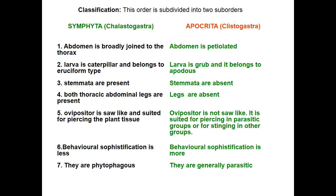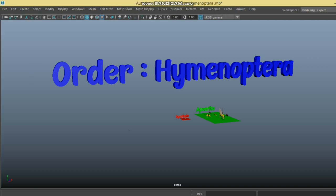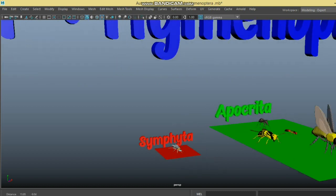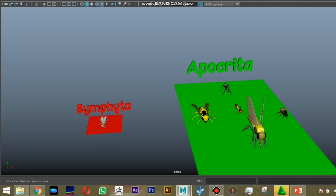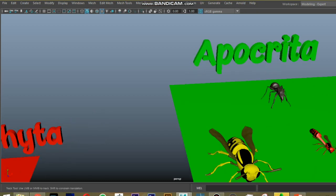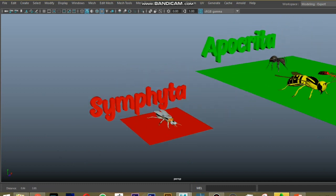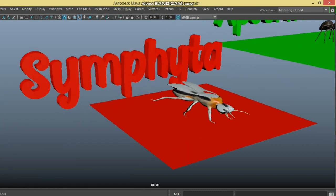Let's see the 3D views of the characters of Order Hymenoptera. This order has two suborders: Symphyta — denoted in red — and Apocrita — denoted in green. Symphyta is red because it causes damage to crop plants, while Apocrita is green because these are mostly natural enemies or parasitic on crop pests.